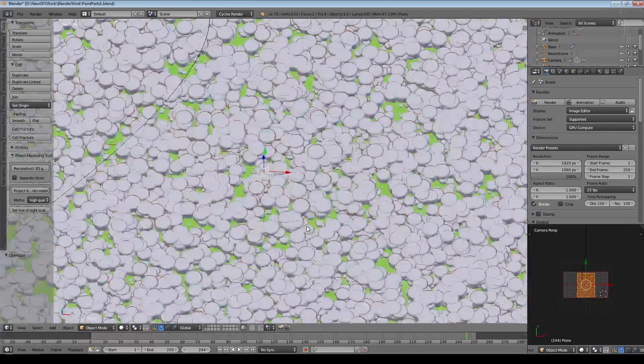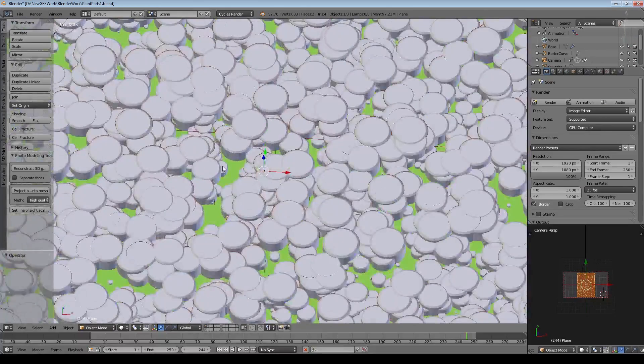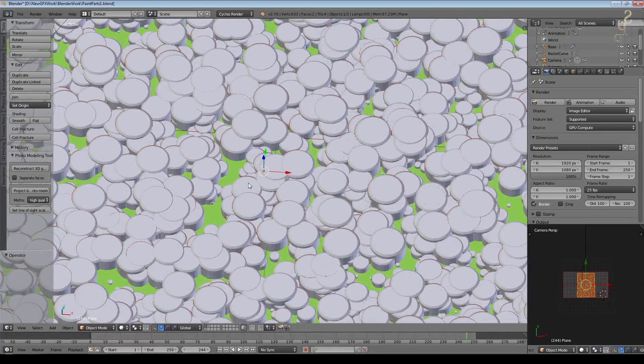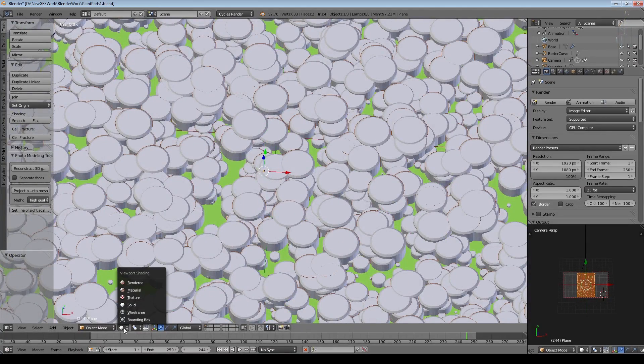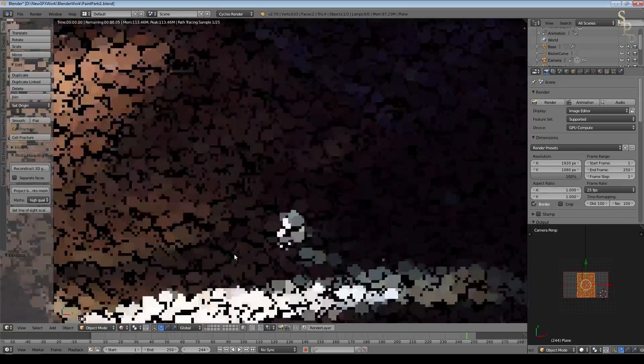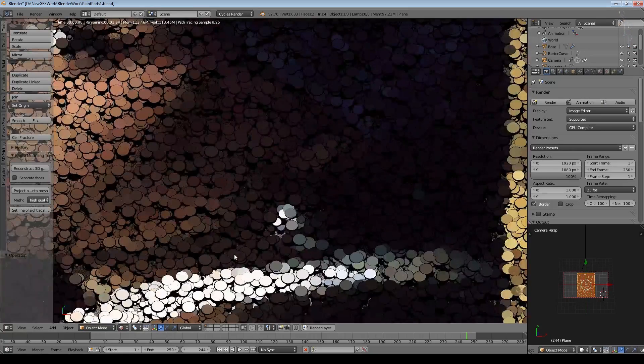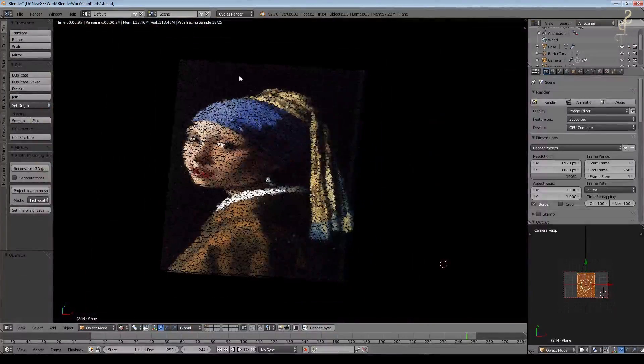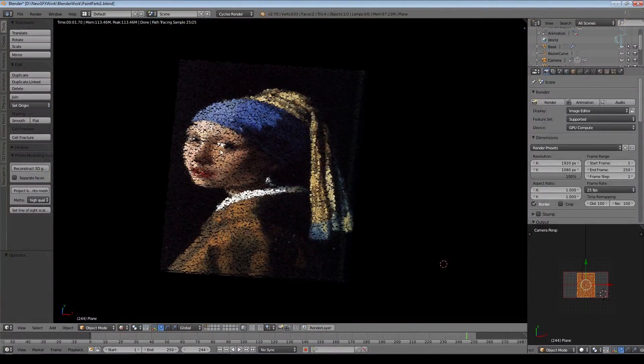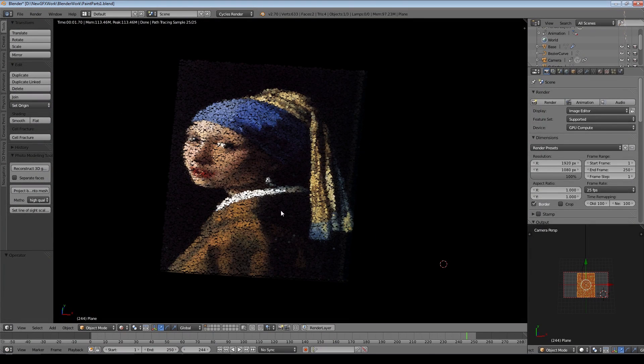you can see there's a great many individual particles making the image up. If we go into preview render you can see them more closely. So how can we get the particles to take on the right color for the relevant part of the image based on where they are?